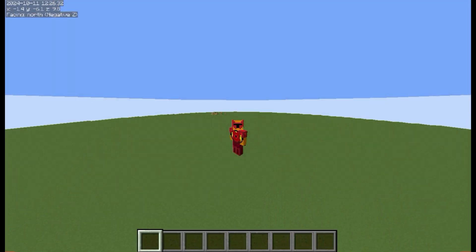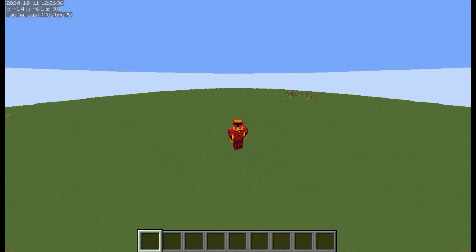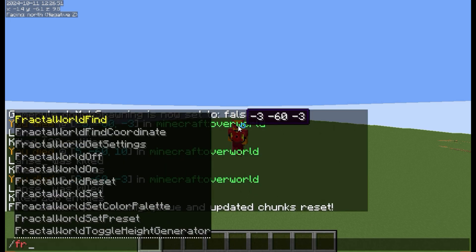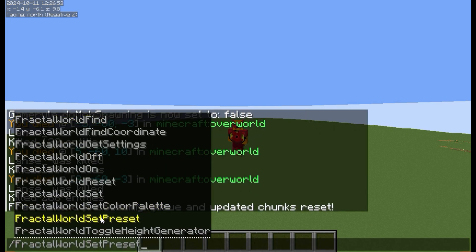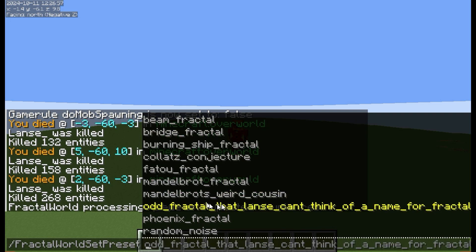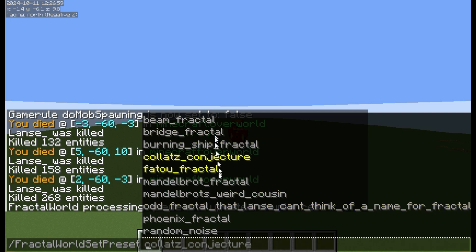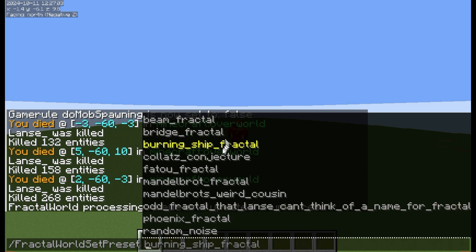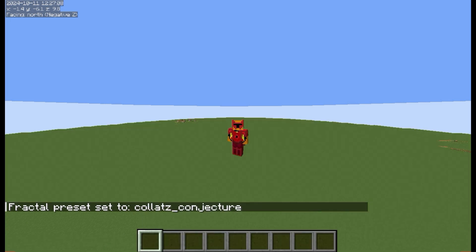So those are all the fractals that I added, but they're not the only options that I added. To change the fractal you're using, just use this command, and it will list every single one that I have here. I also added the Collatz conjecture. This is not a fractal, but it uses iterations to calculate something, so I'm using it.